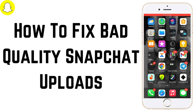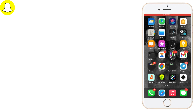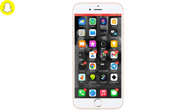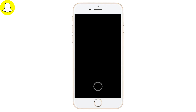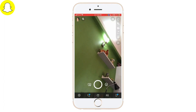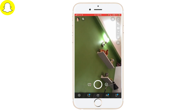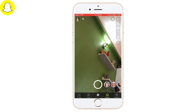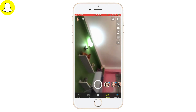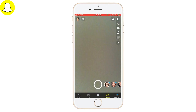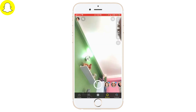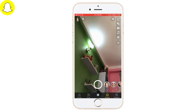How to fix bad quality Snapchat uploads. Let's get right into the video. Open your Snapchat app and make sure you are locked into it. If you want to fix bad quality snaps, make sure your camera is clean. If you are facing such problems, you can simply wipe your camera and try to click the photo or click the snap.